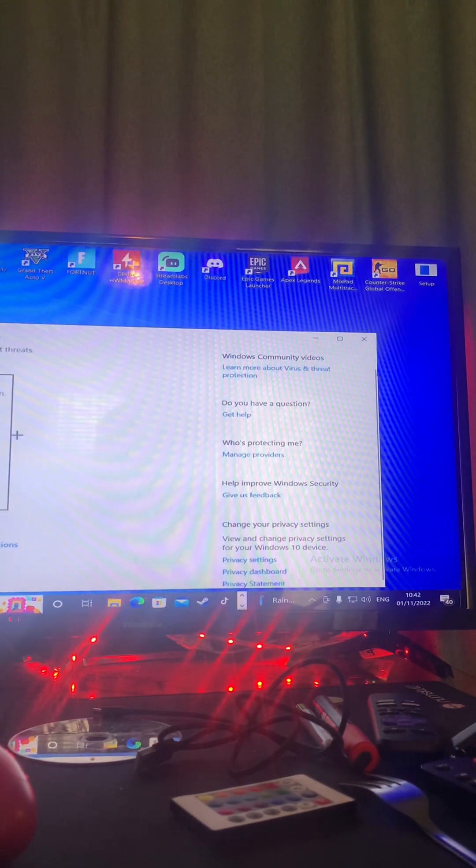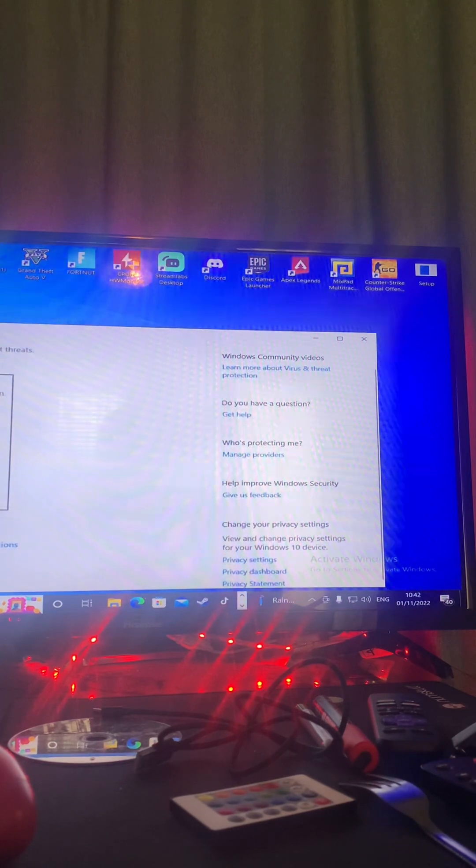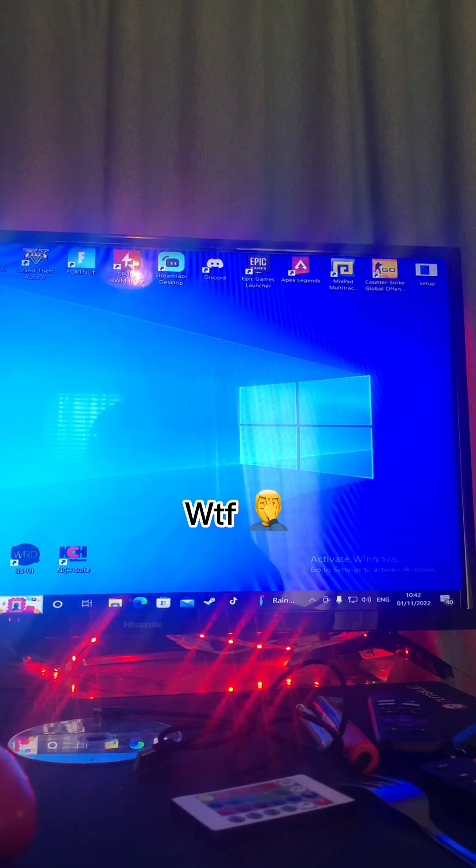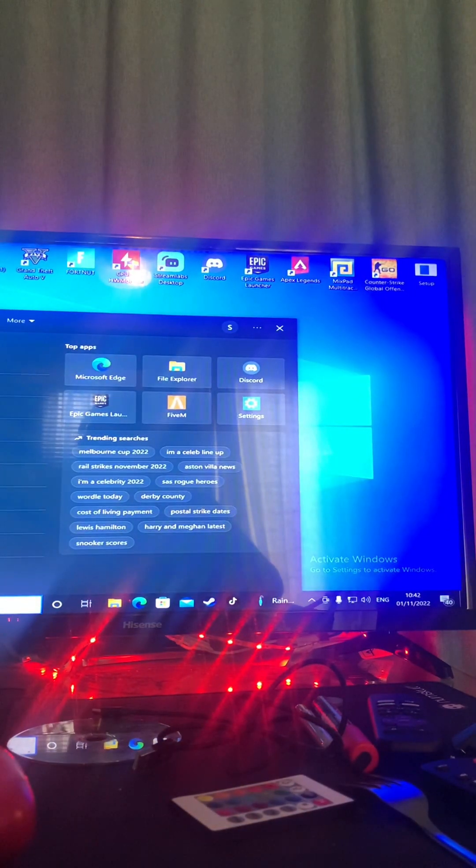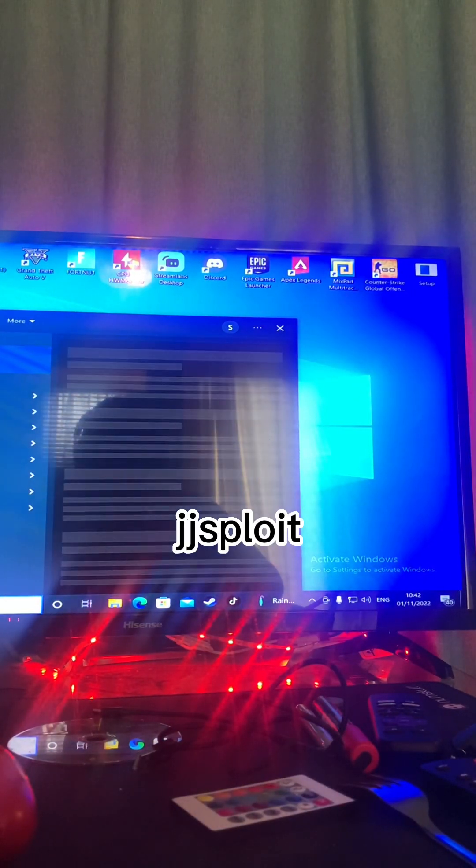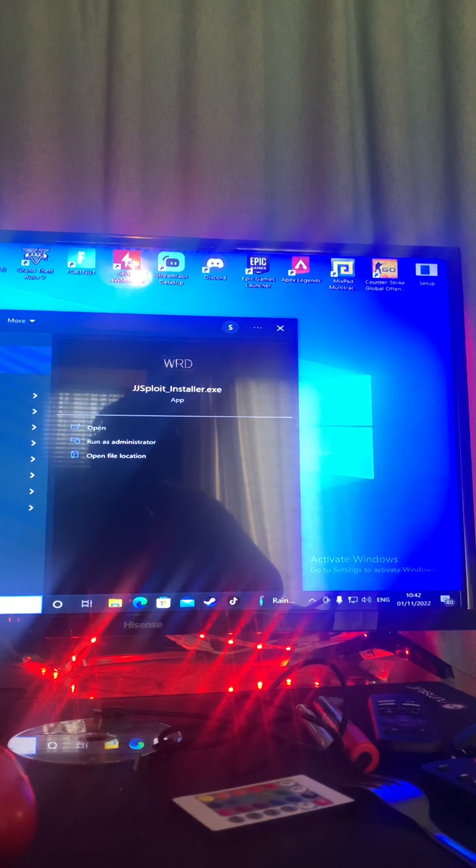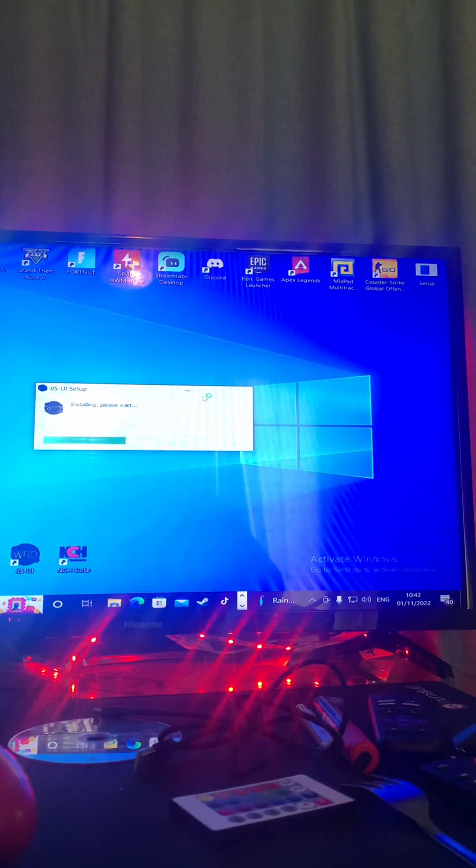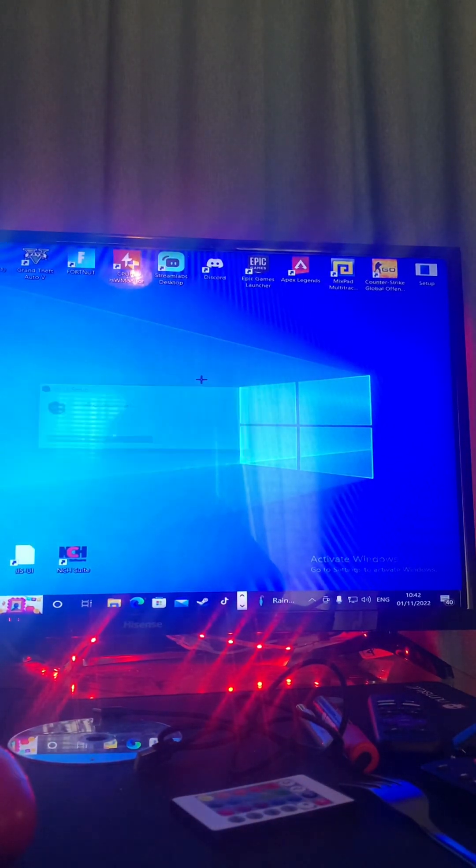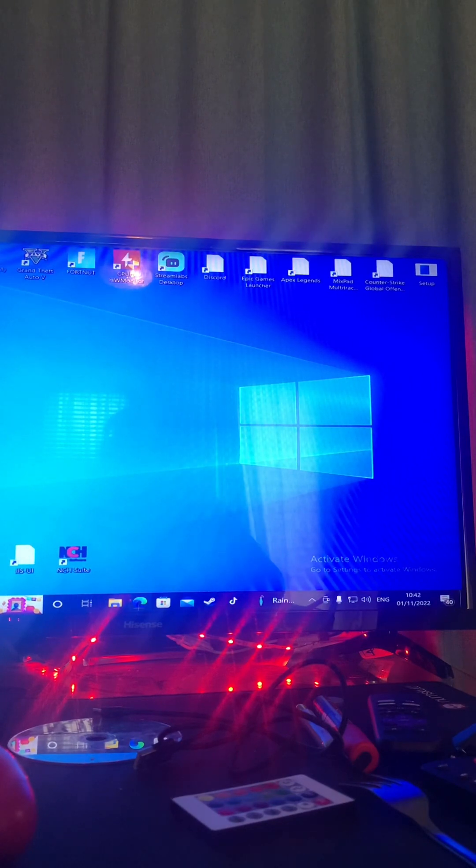There should be like something called manage, you turn all your viruses off, that's basically what I'm trying to say. Turn all your viruses off. Come here, JJ split, make it like that. Not the installer, just JJ split itself.